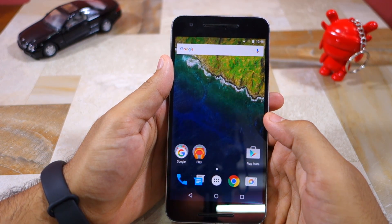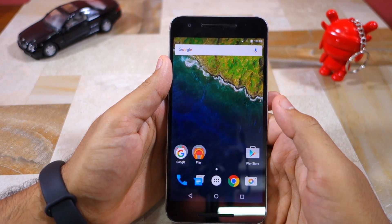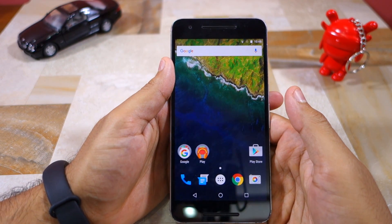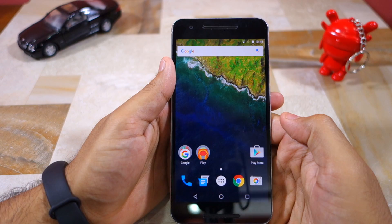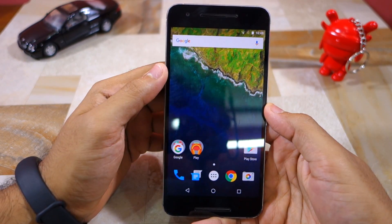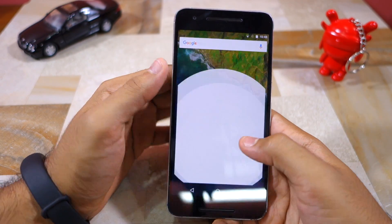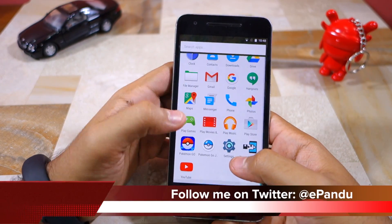Namaste guys, Rajesh here for Namaste Tech. In this video I'm going to show you how you can move around in the map of Pokemon Go without actually having to move around in real life.